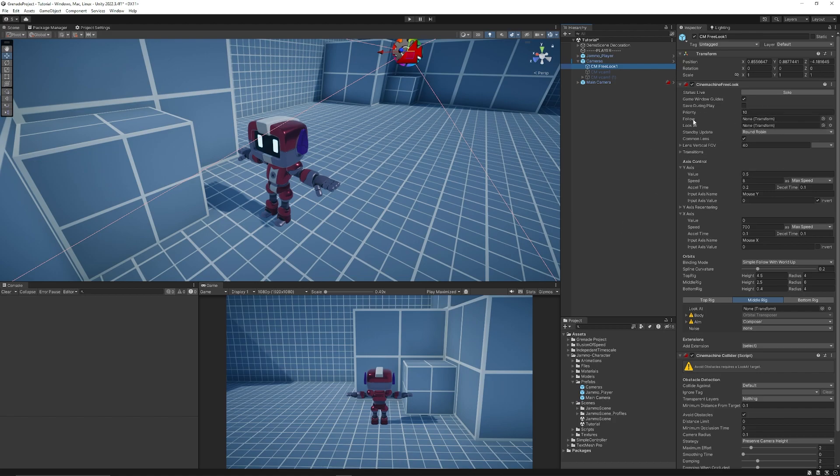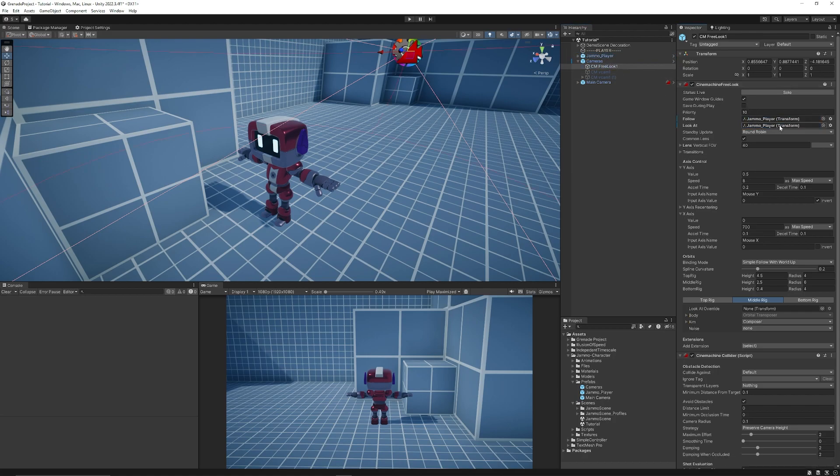Now it does have a follow and a look at and we can just add the Jammo character into this here so we'll be able to follow and look at the character when we move around.